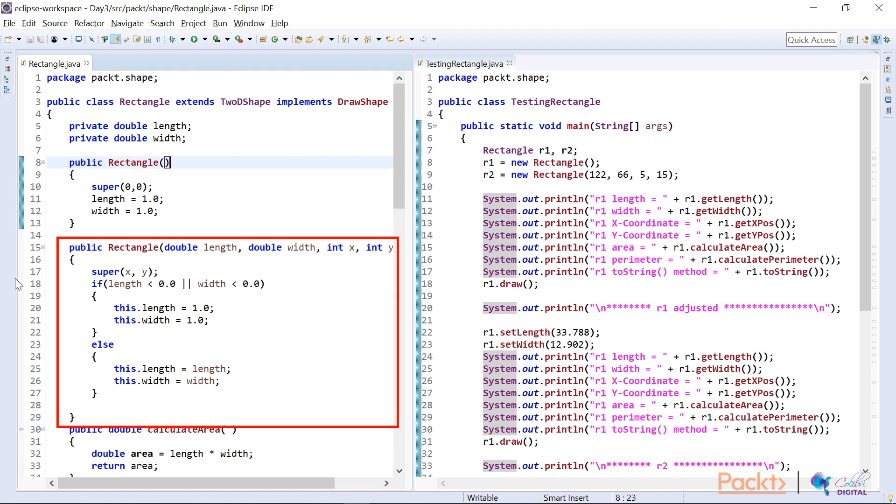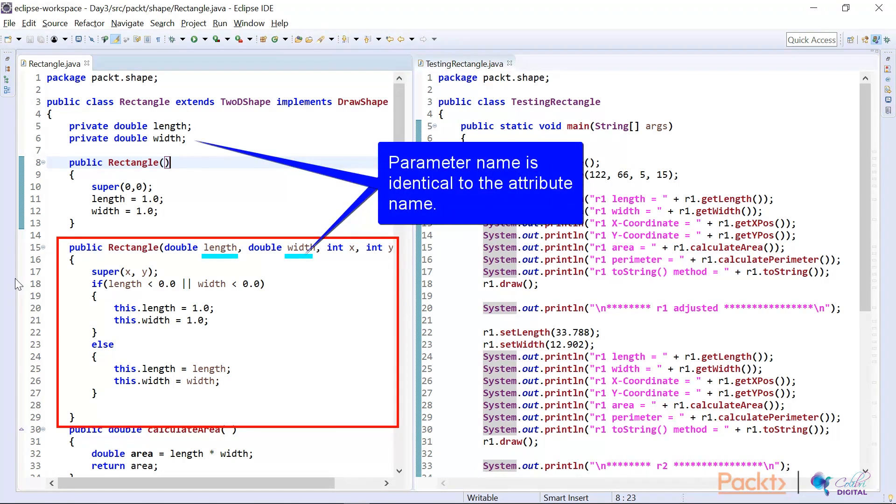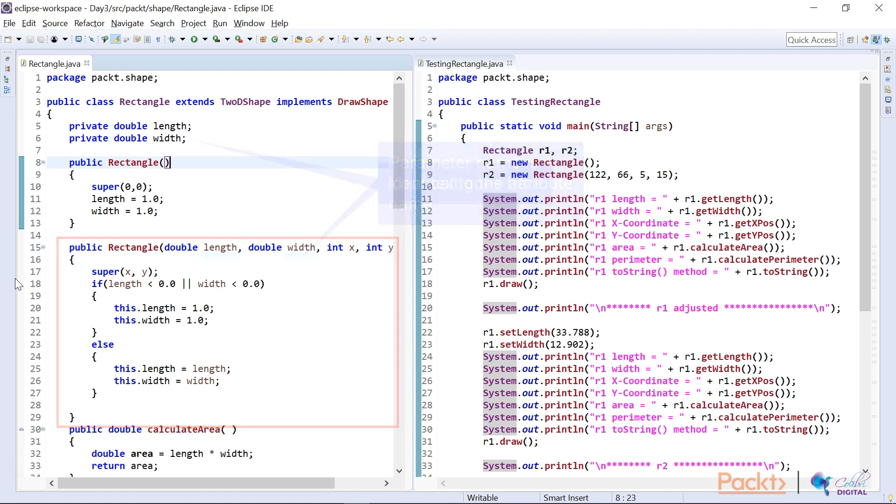But I also check to see if the length and the width are less than zero. And if they are less than zero, I will set the length and width of this class to a set value. Notice that I have to use this because the names of the parameter lists are identical to the names of the attributes. Please do remember that.